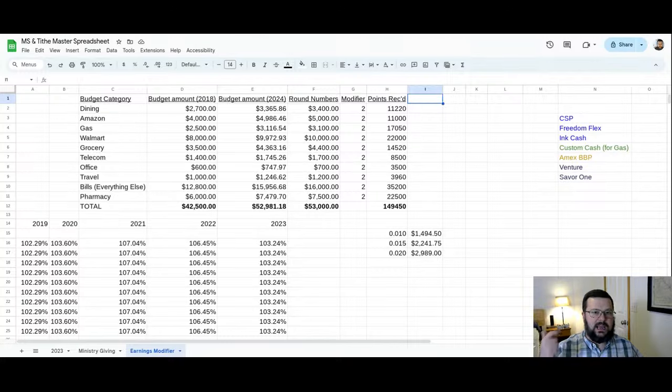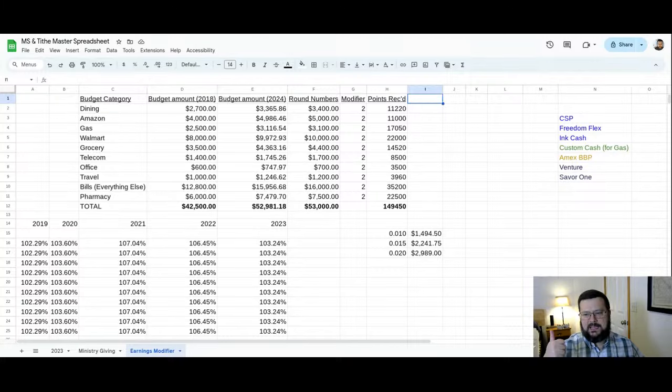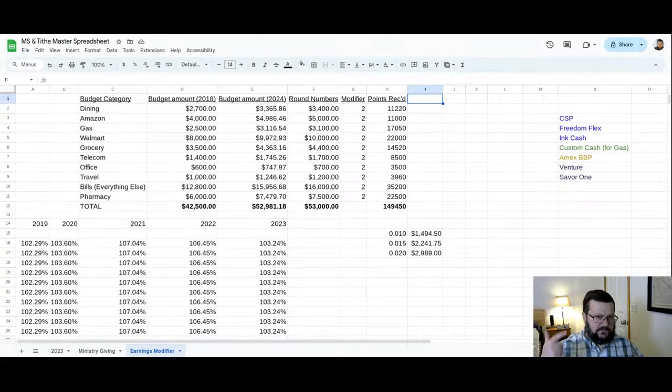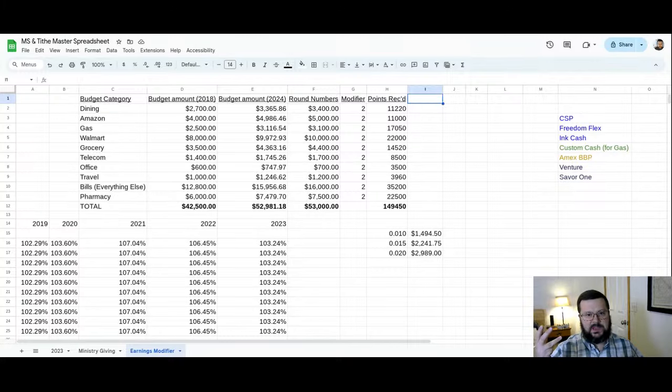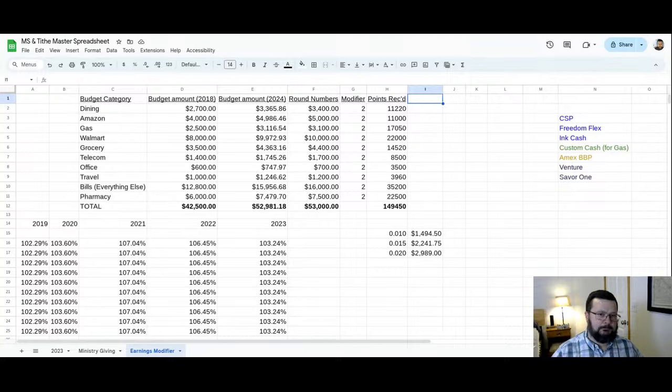And here's the categories that I came up with. Dining, Amazon, gas, Walmart, grocery, telecom, which would be like cell phones, cable or internet, etc. Office travel, bills, which is basically everything else that doesn't fit a category, and pharmacy.